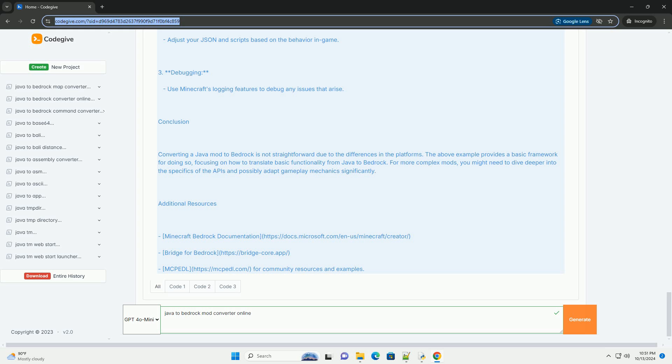Example: Converting A Simple Java Mod To Bedrock. Let's say we have a simple Java mod that adds a custom item magic wand. Here's a basic example of how the Java mod might look in Minecraft using Forge.